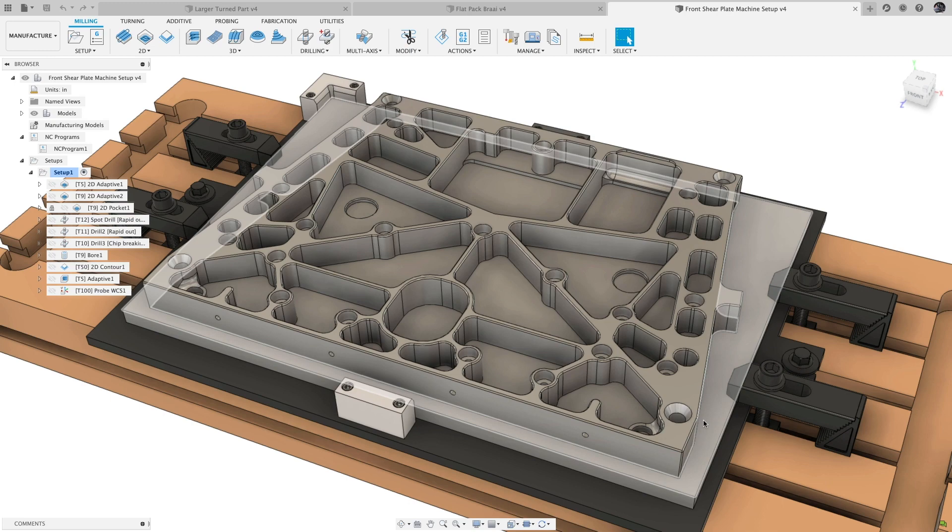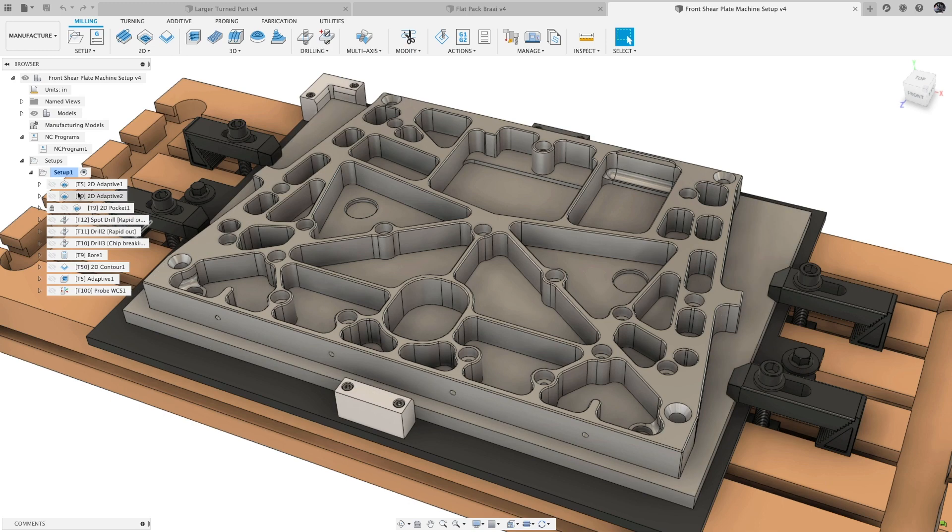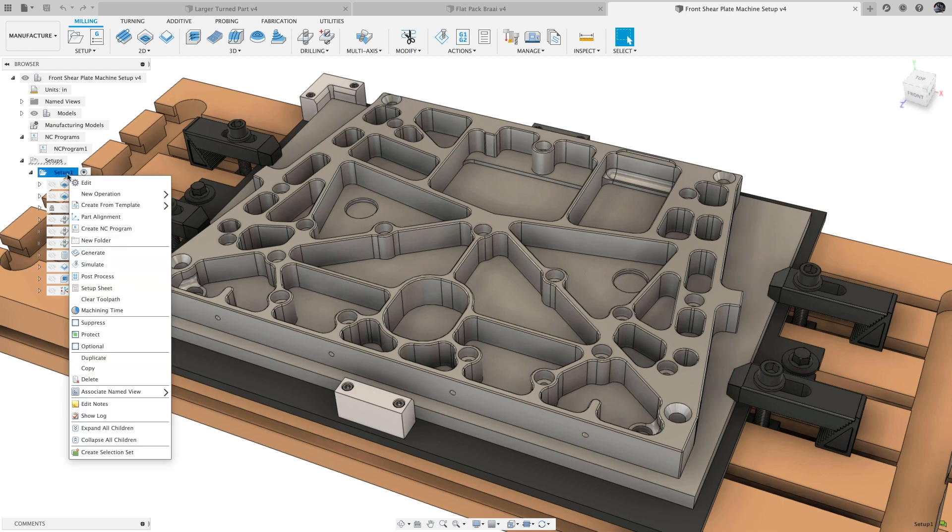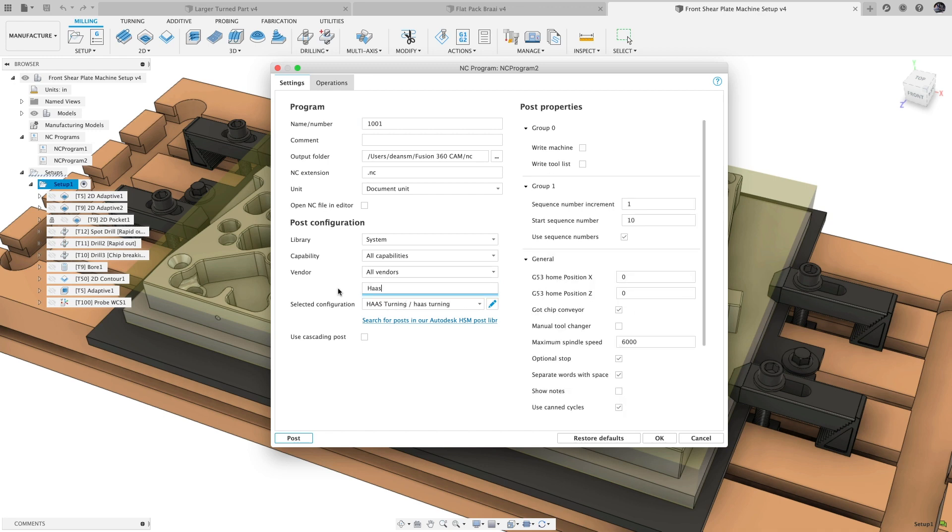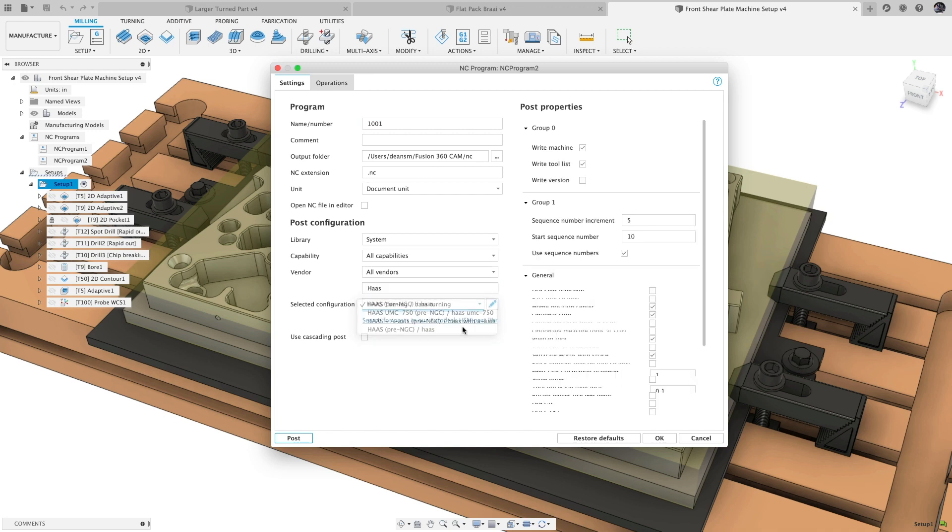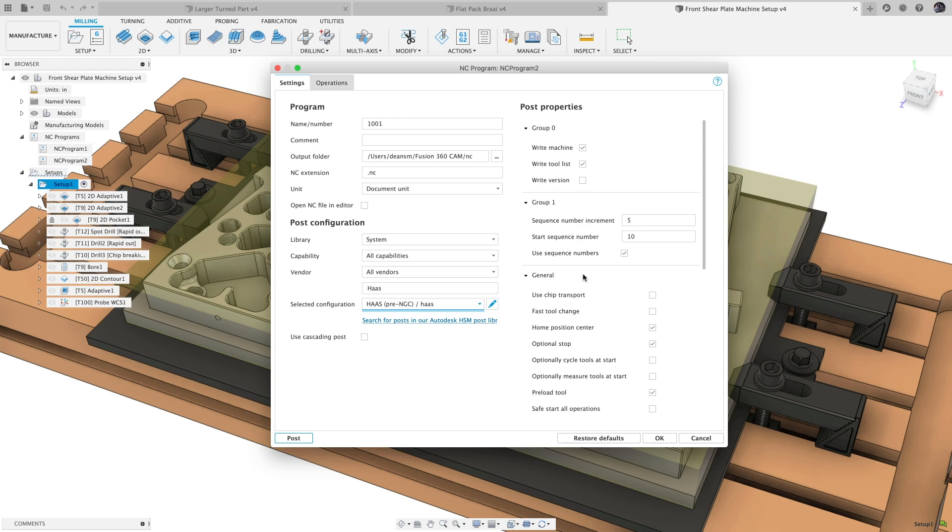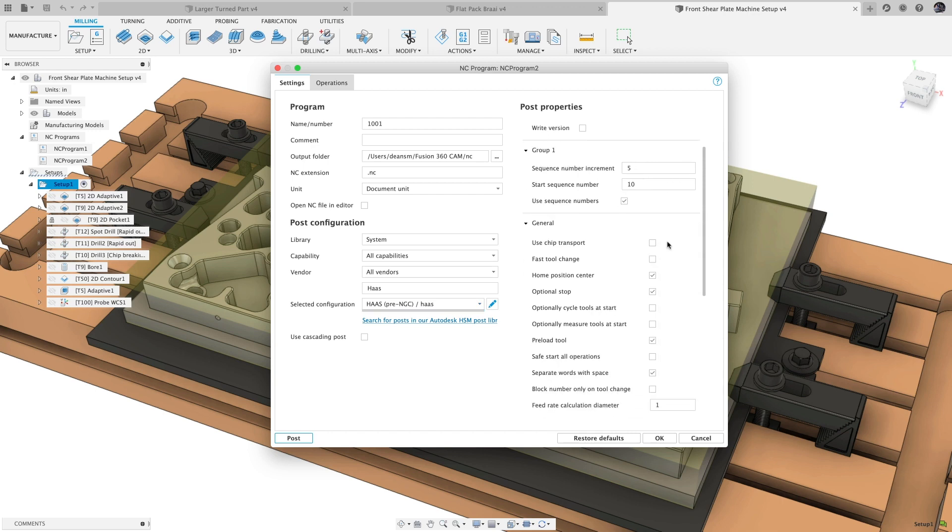Post with NC Programs updates and standardizes the post-processing experience across Mac and Windows using the NC Programs window. There are a ton of benefits to using NC Programs over the old post-processor dialog, including search, easy access to post properties, and a visual representation of toolpath reordering.